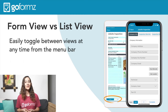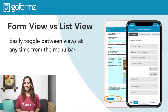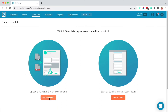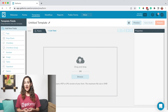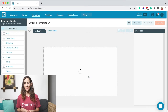Both views can be configured for your form, allowing users to easily toggle between viewing modes while filling out a form on their device. For this example, we'll start by creating a template in the traditional form view. When we land in the Template Editor, we'll be prompted to upload or drag and drop a PDF or JPEG of our existing form.